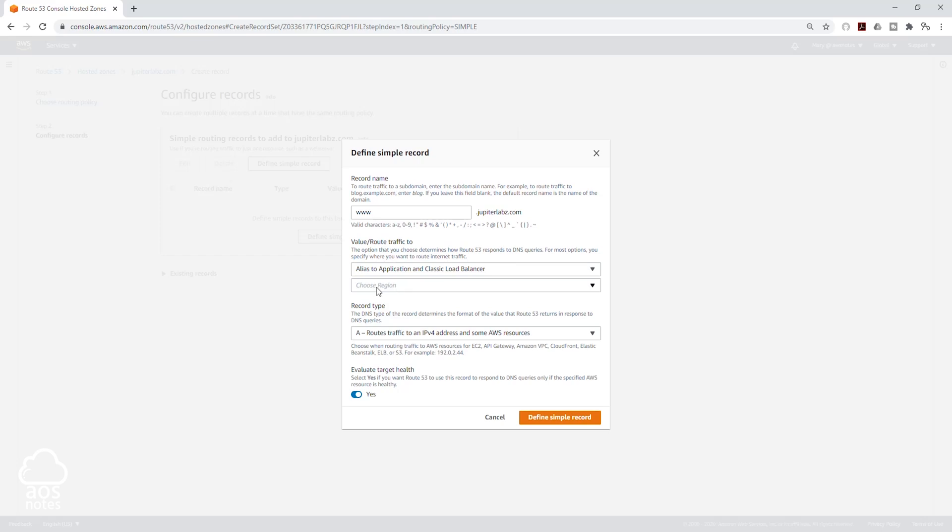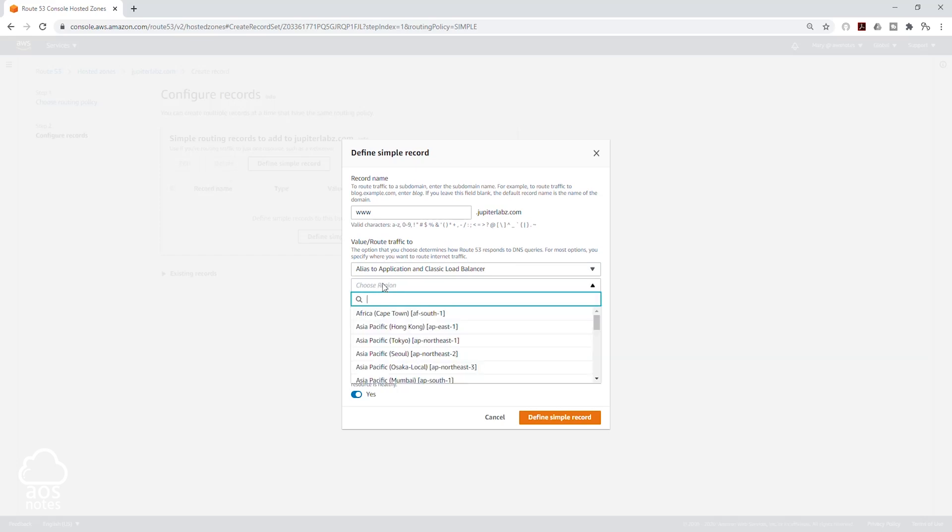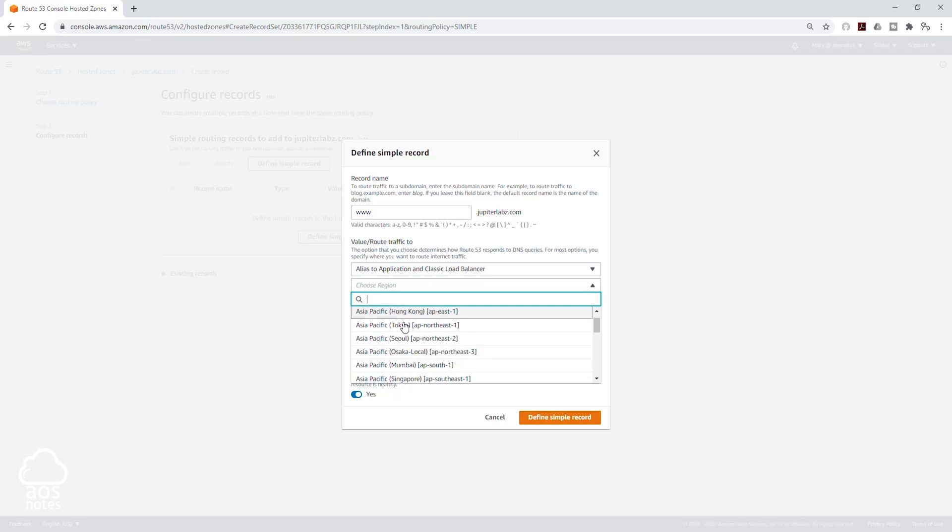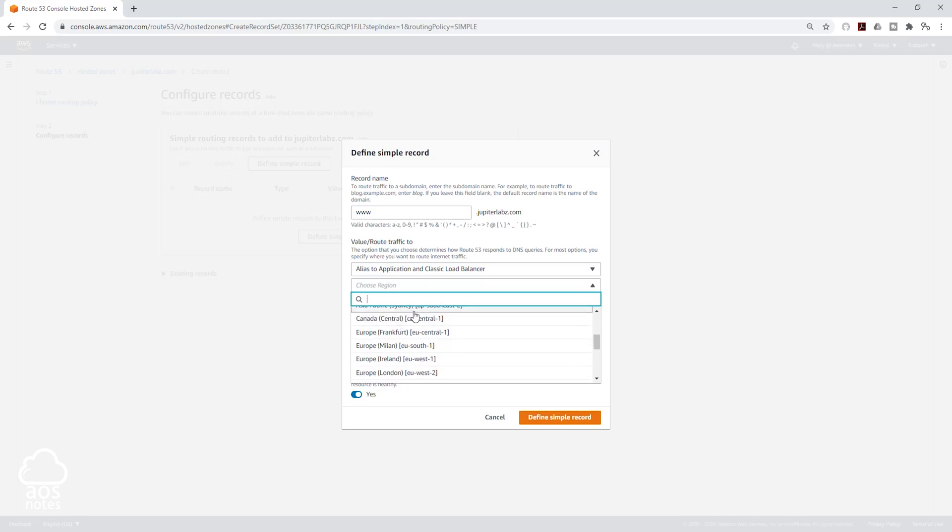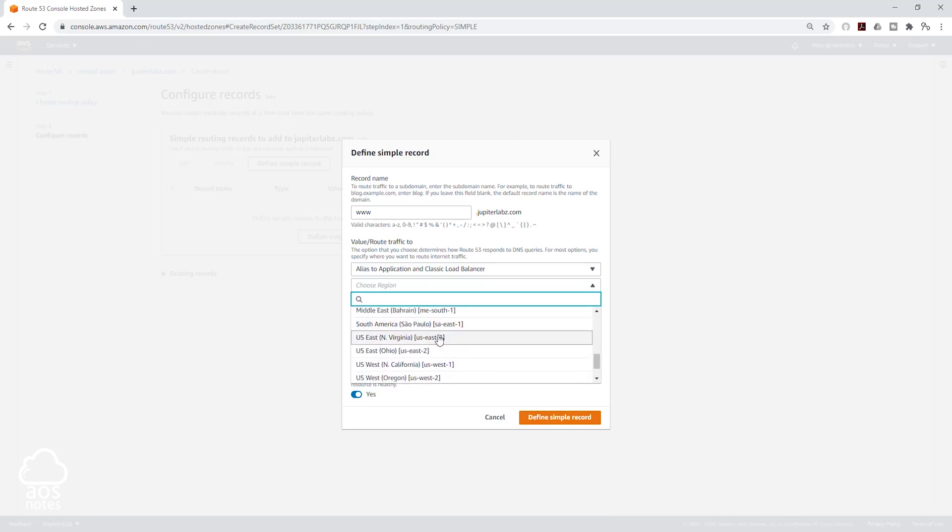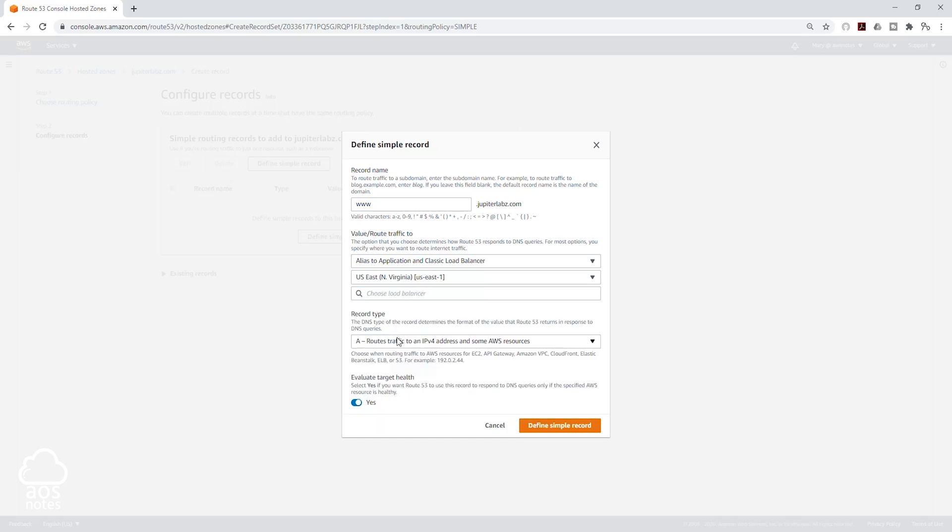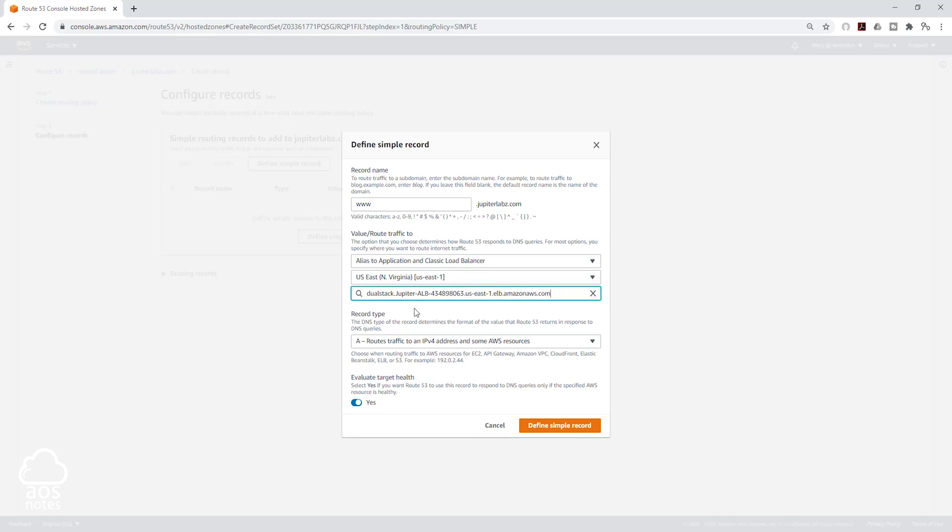For the region, my Application Load Balancer is in the US East 1. I'm going to scroll down until I see the US East 1 Northern Virginia. I'll select that and I'll choose my Load Balancer.